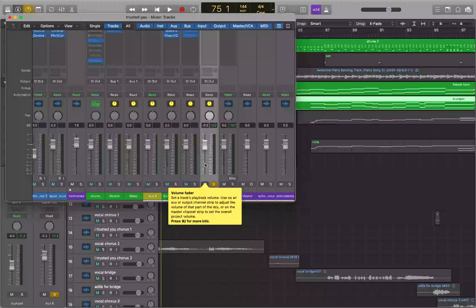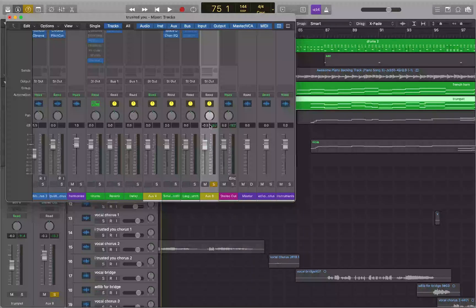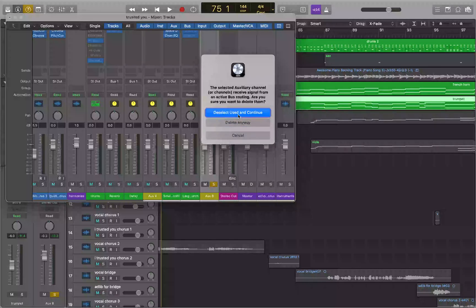To save time, we don't always want to come into the mixer and change outputs manually — there is a much quicker way to do this, and that's where track stacks come in handy. I'll go ahead and delete this aux track. Logic warns us that the aux track has active routing, asking if we're sure we want to delete it.